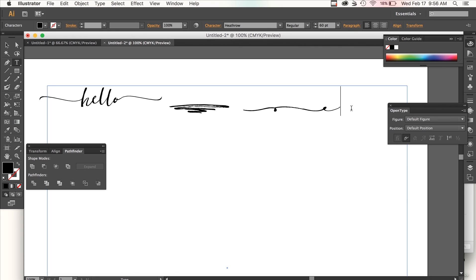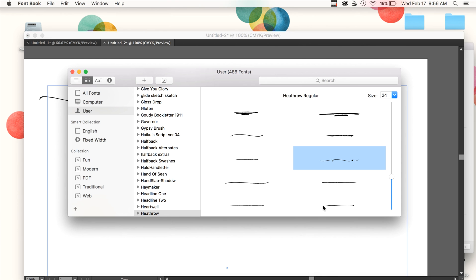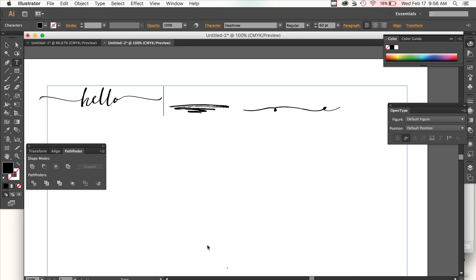This is going to be pretty life-changing for those of you that maybe in the past have not had access to a glyphs panel, which is what typically allows you to access these, because this changes the game. You can access them just from your default Font Book on your Mac.